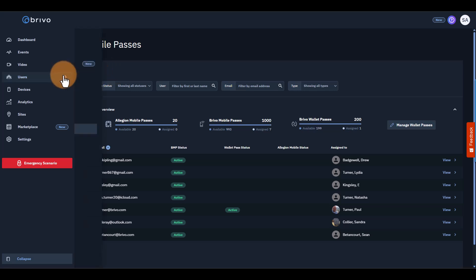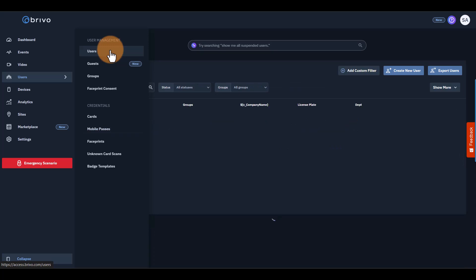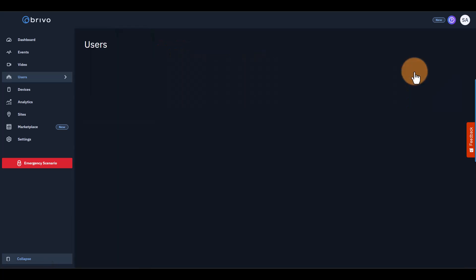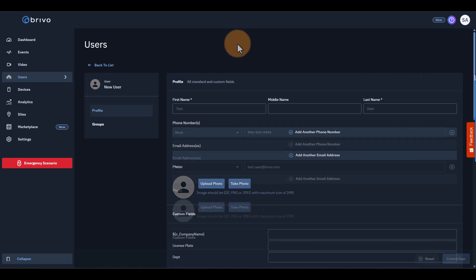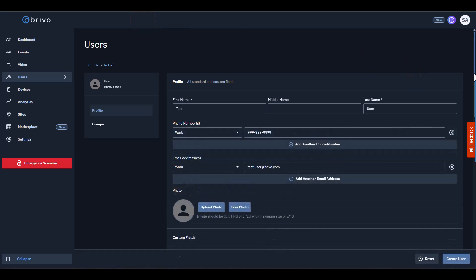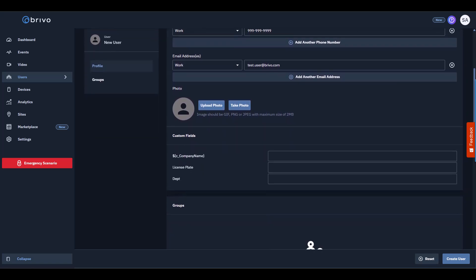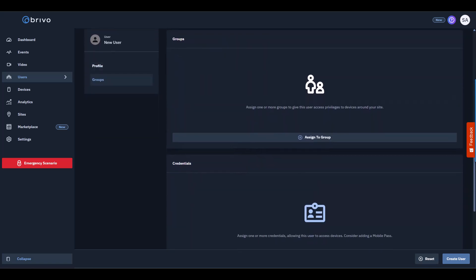Once credentials are set up, it's time to add users. Go to the Users tab and select Users under User Management, and select Create New User in the top right. After entering the user's first name, last name, phone number, and email, scroll down to find two key sections: Groups and Credentials.